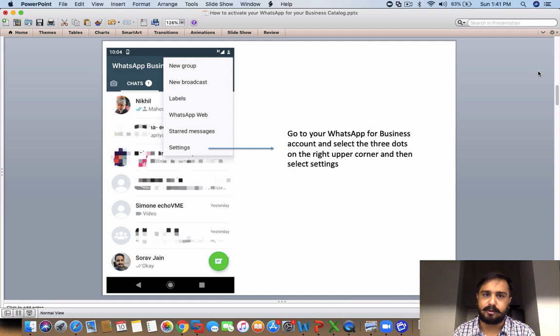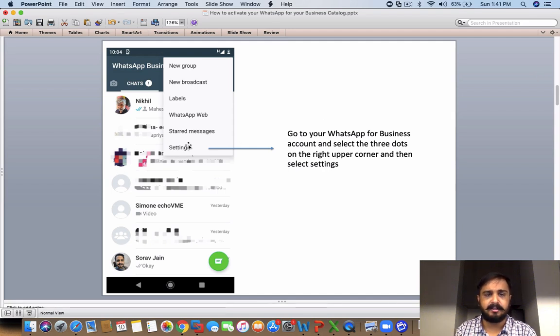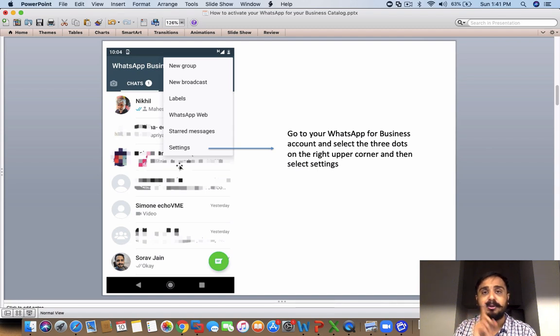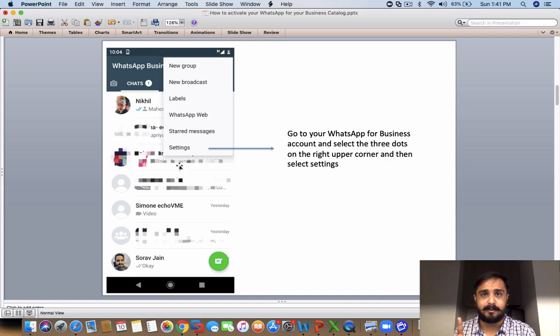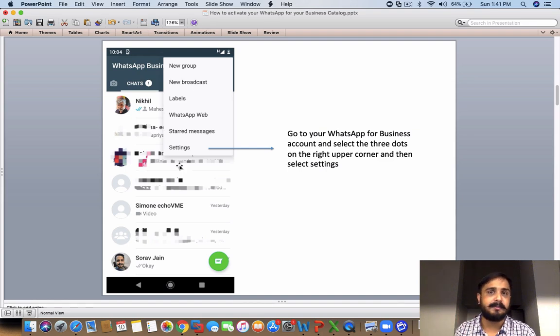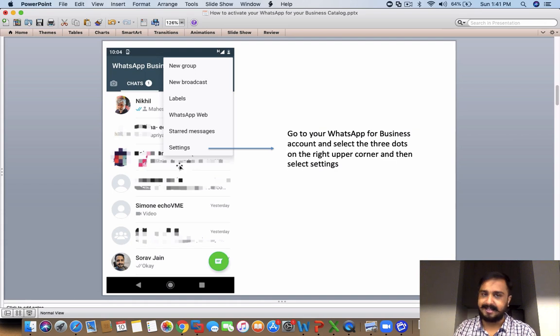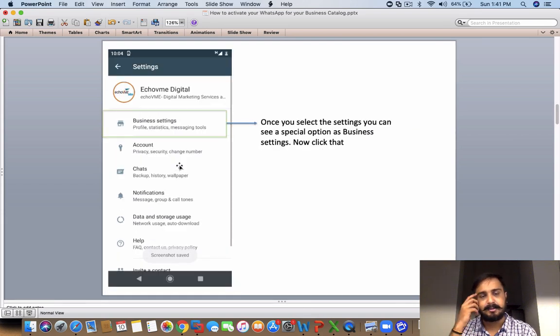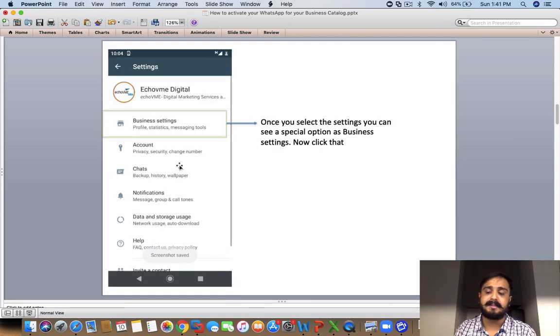Now how do you get started? First of all, go to your WhatsApp and then you have a settings feature here. You click on the settings feature—this is only for those people who have downloaded WhatsApp for Business. Before you do that, please upgrade or update your WhatsApp for Business so that you're in a position to see this feature. If you're not updating, you will not see this feature.